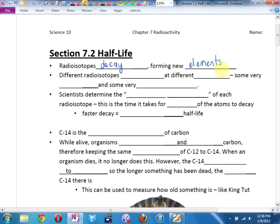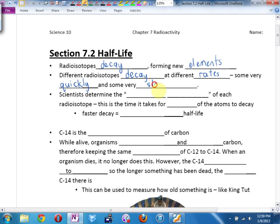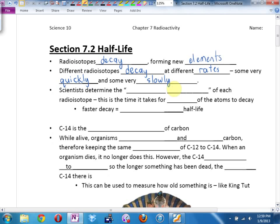Here is the key: different radioisotopes decay at different rates. Some decay very, very quickly, and some decay very slowly. Some take a long time to decay, some very, very fast.